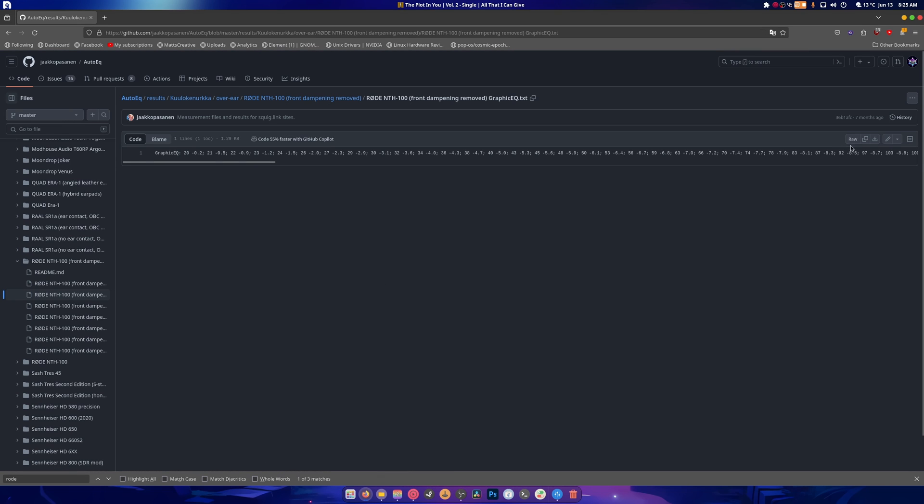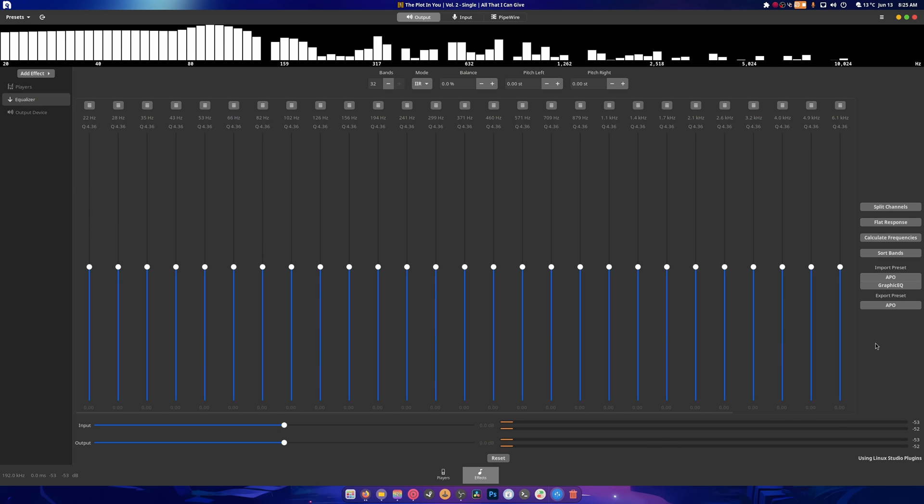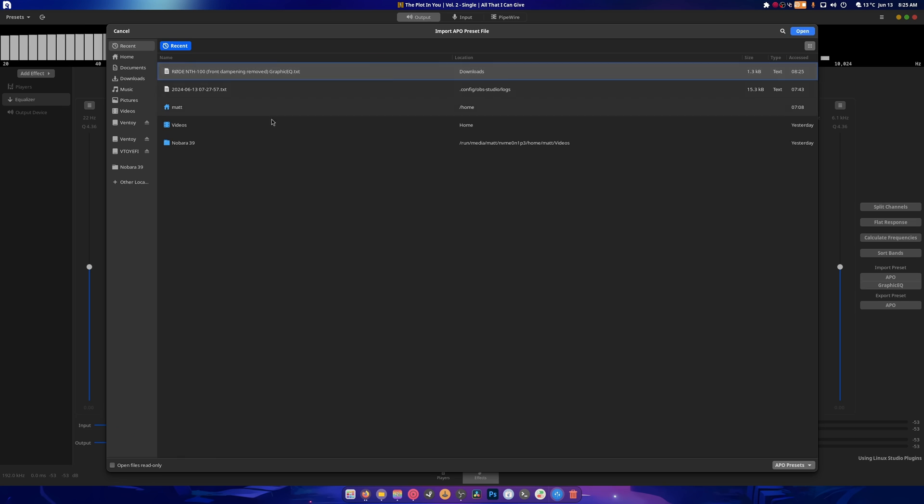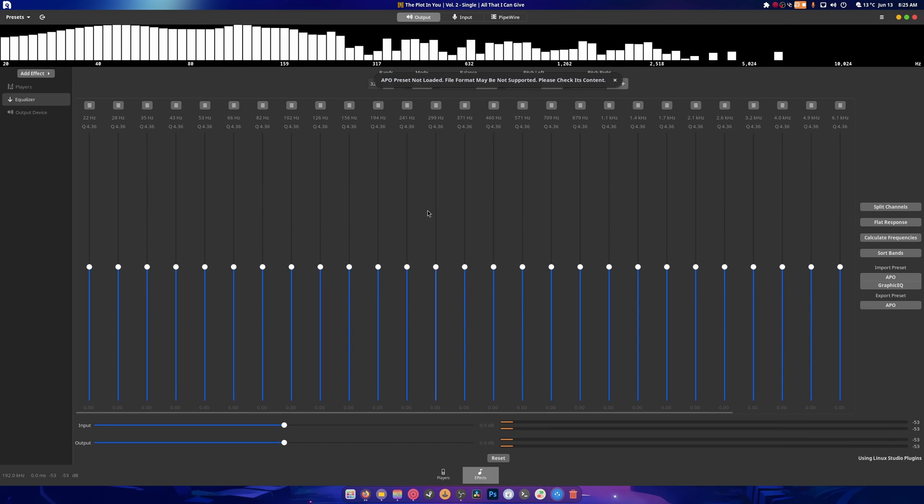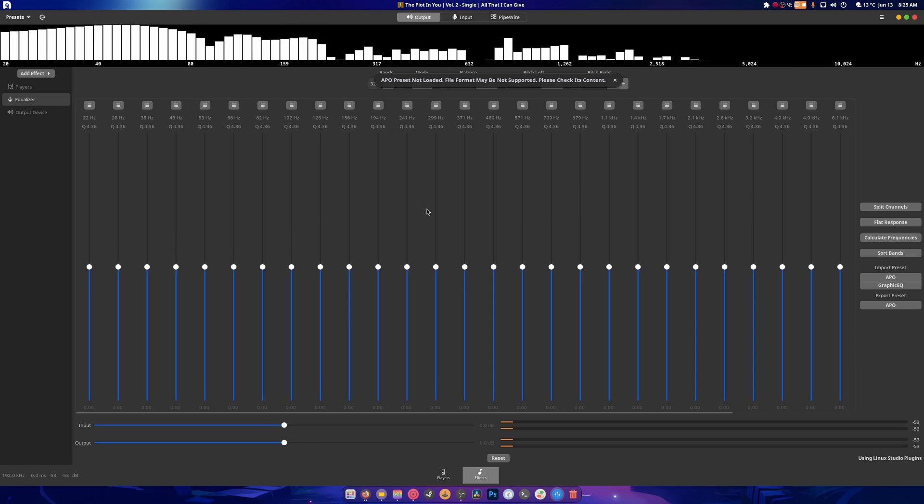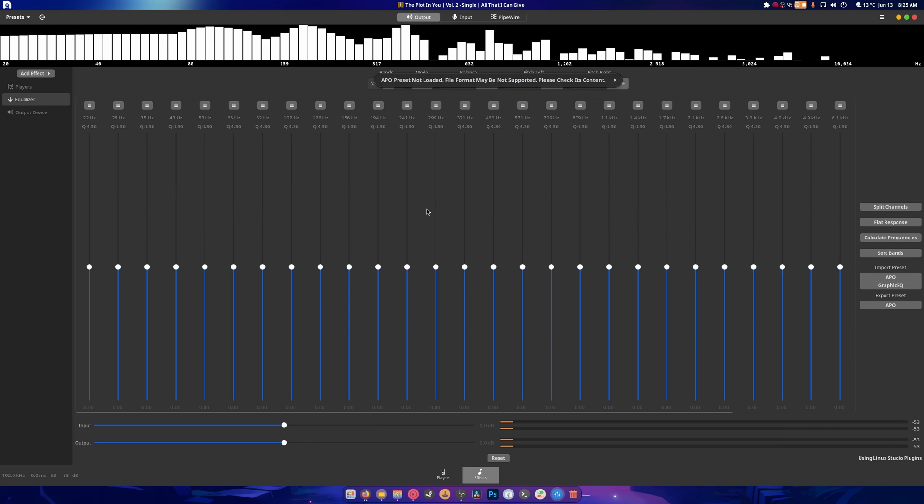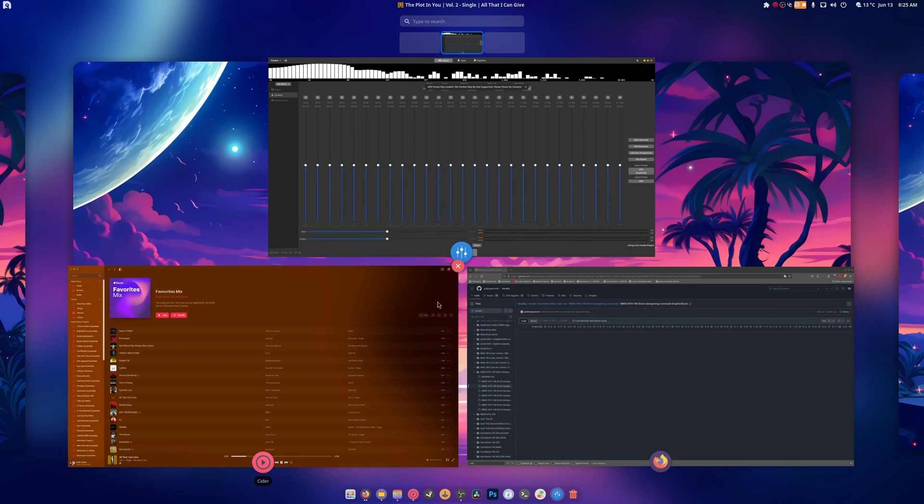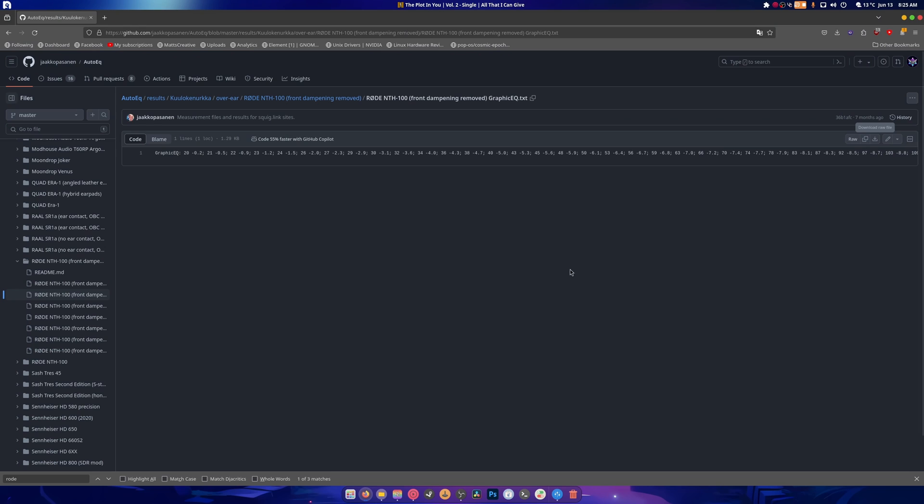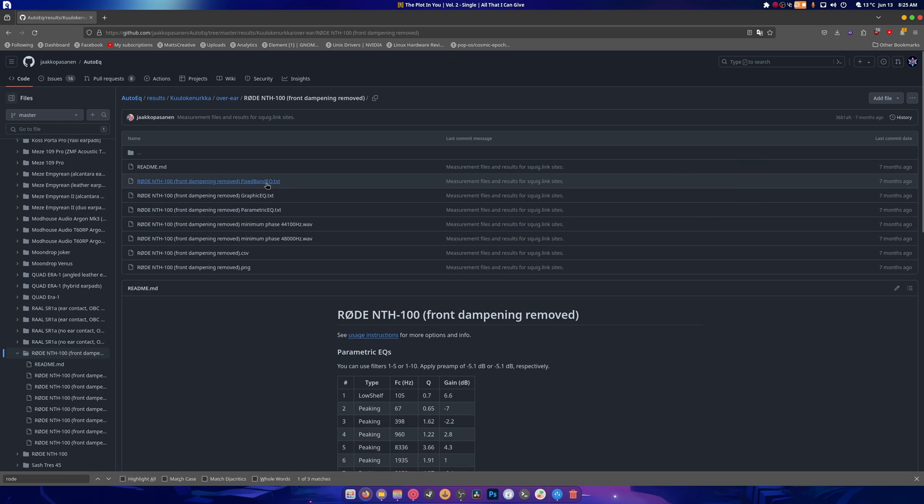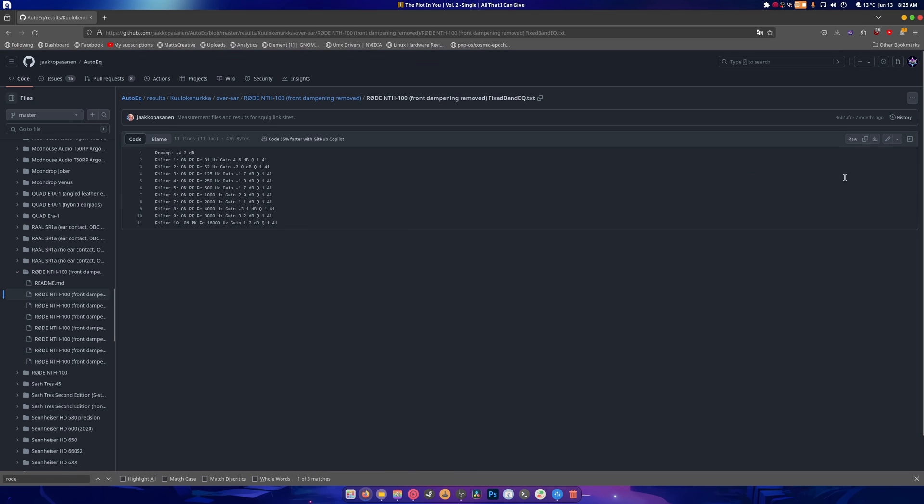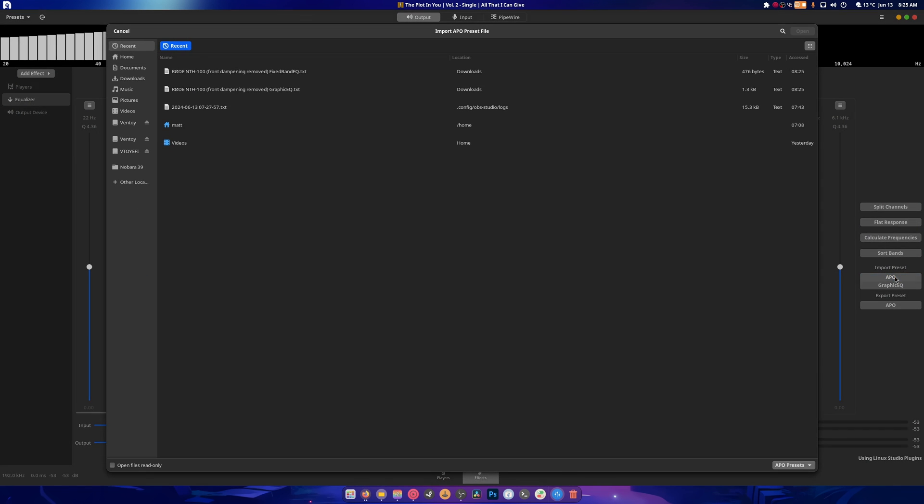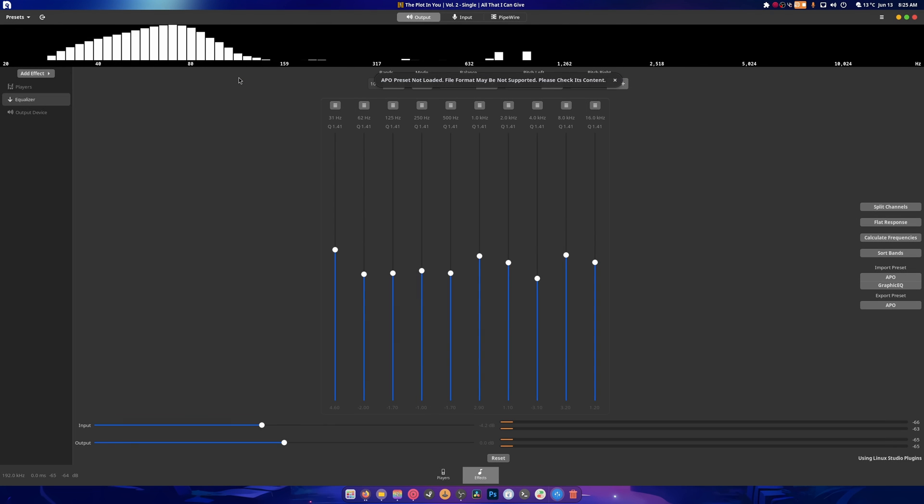So you can just download this as a raw file. Then we go in here and we import the APO. And APO not loaded. Format not supported. Okay. So that one's not supported. What about this one? I got to find this specific one. Let's try this one. There we go. That one seems to have done something.